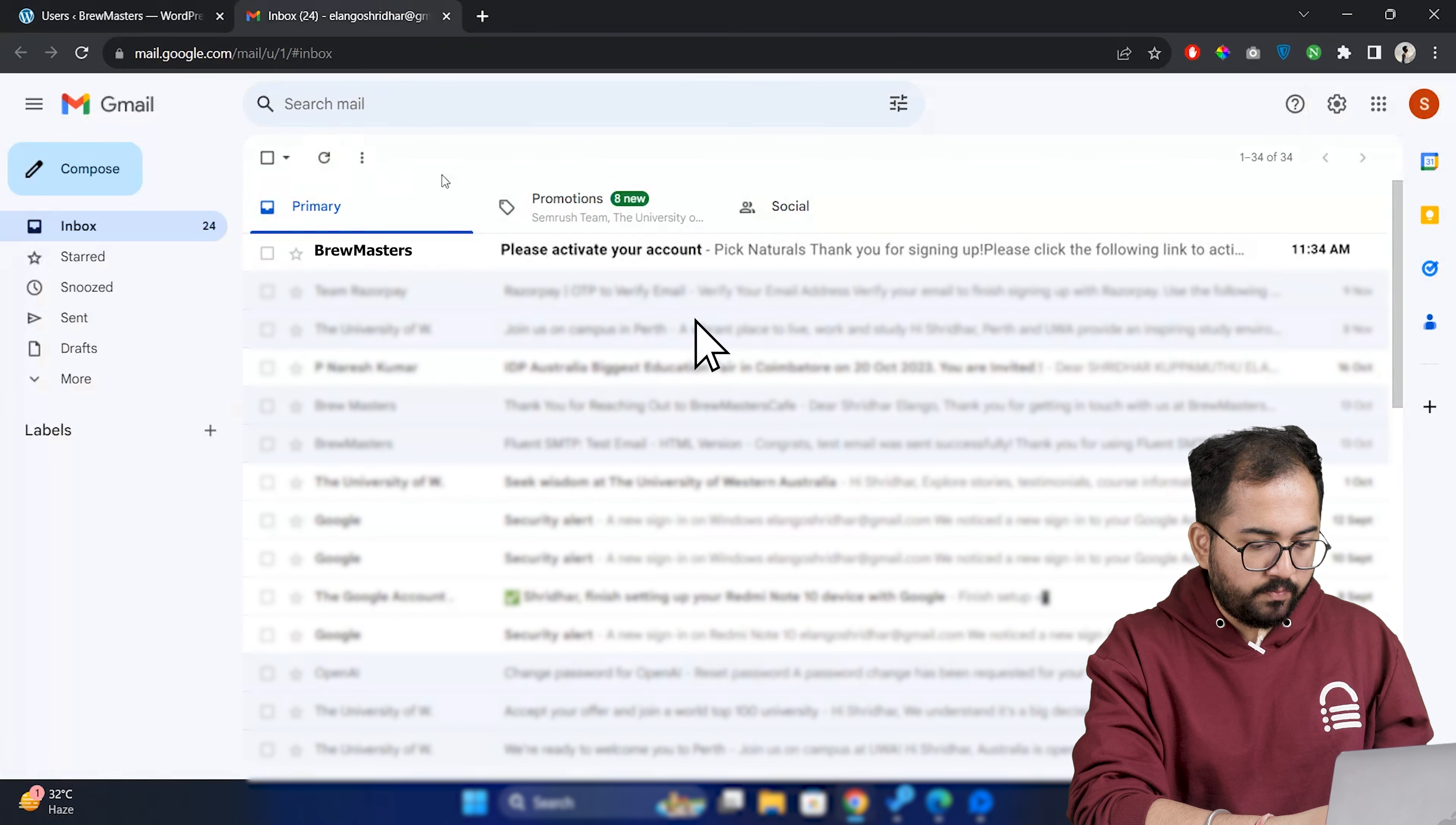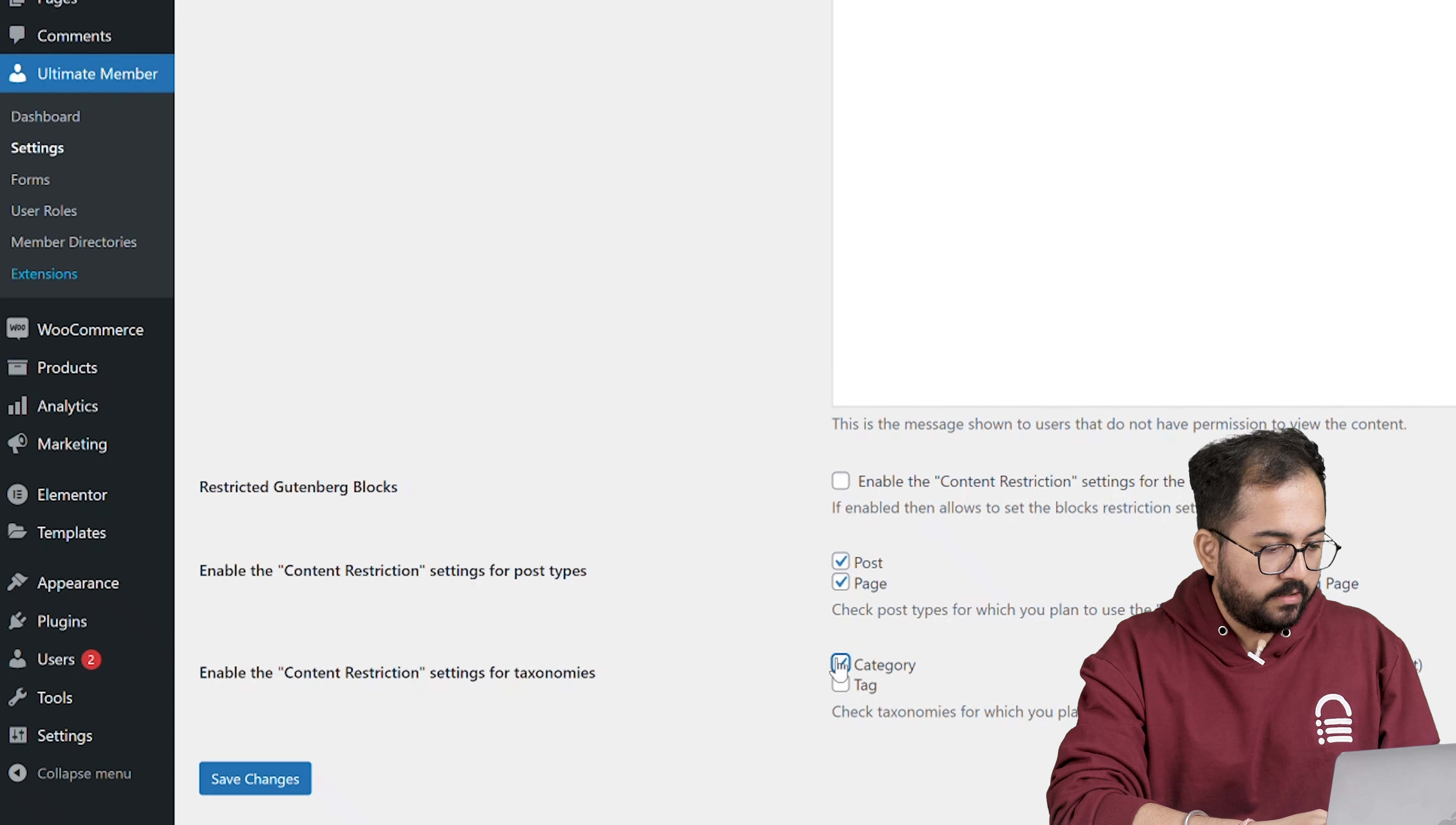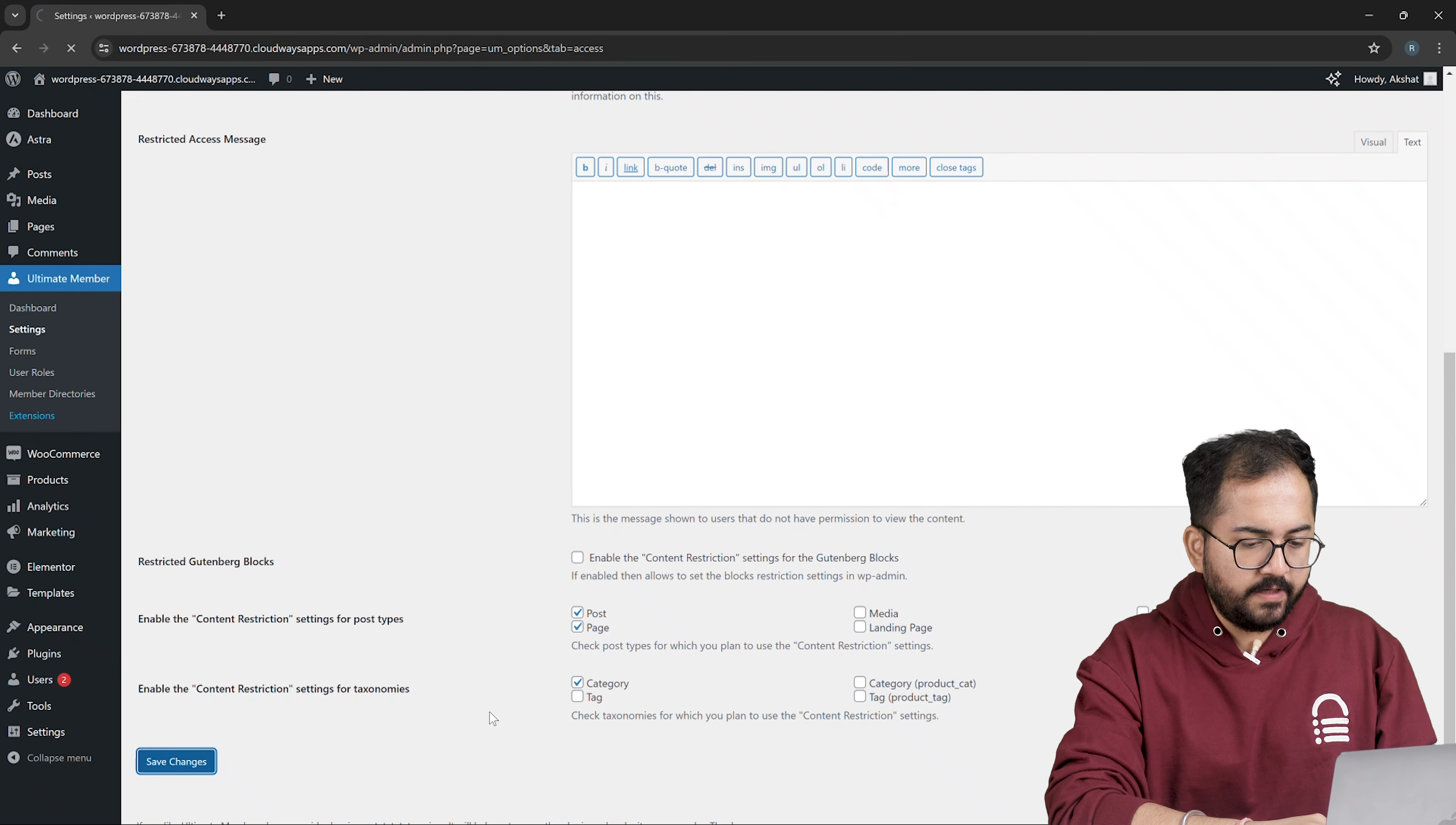Now you might have posts and pages on your website that you only want registered users to see. So to enable this restrict feature on the dashboard, go to ultimate member and click on settings. Now go to access tab and scroll down to enable content restriction. I'm going to select post, page and category like this and then click save changes.